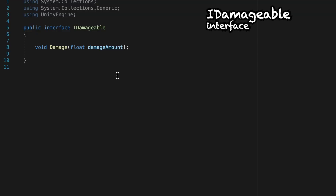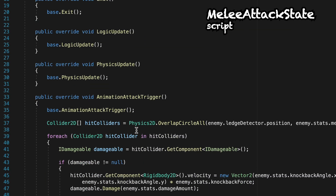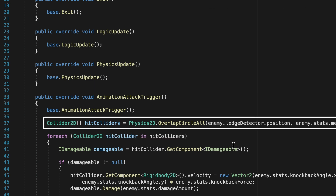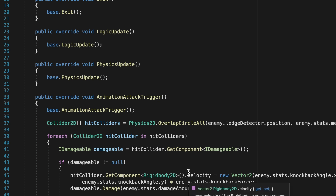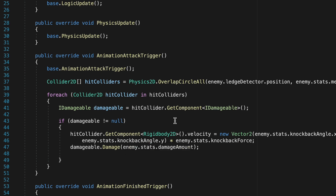Now, back when we got our enemy attacking, we did it using this IDamageable interface, which just takes in a damage amount and then passes that along to any enemies that are within the attack radius. We used this melee attack state here to find which enemies were nearby. We made an array of colliders which detected anybody within range and then looped through any colliders we found to see if they belonged to the IDamageable interface, dealt the knockback, and then the damage. We're going to do something relatively similar here, but with just a little more nuance so we can add different types of attacks.